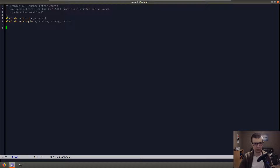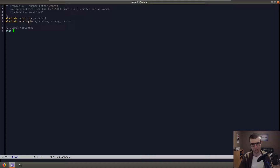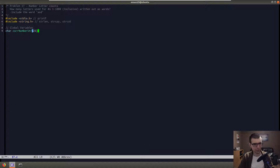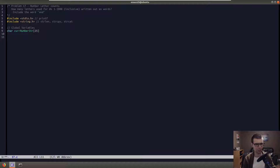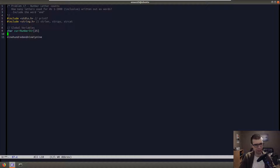I made a couple of global variables just to pass between different functions for this problem. To hold the string for the current number in our loop, I'm going to have a character variable called current_number_string. We want to make this long enough — I'll make an array long enough to hold the longest string we have, which for this problem will be around 999. That string length is about 24 characters, so with a null terminator we'll make it 25.